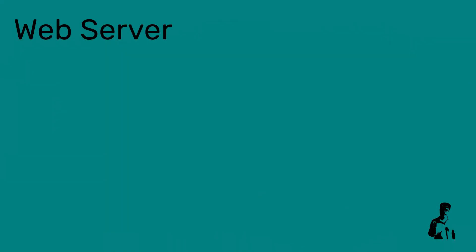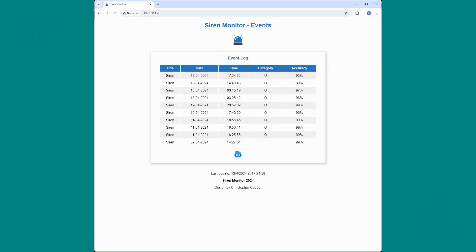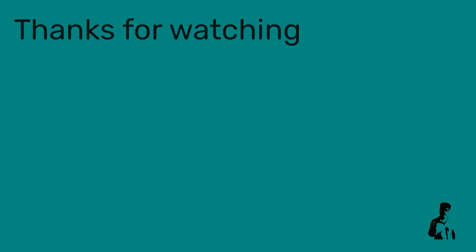And finally, this picture shows the web server up and running with a list of the last ten events which is the same as the TFT display. This website refreshes every 60 seconds and just enables you to have a look at what's going on without going to the siren monitor itself.